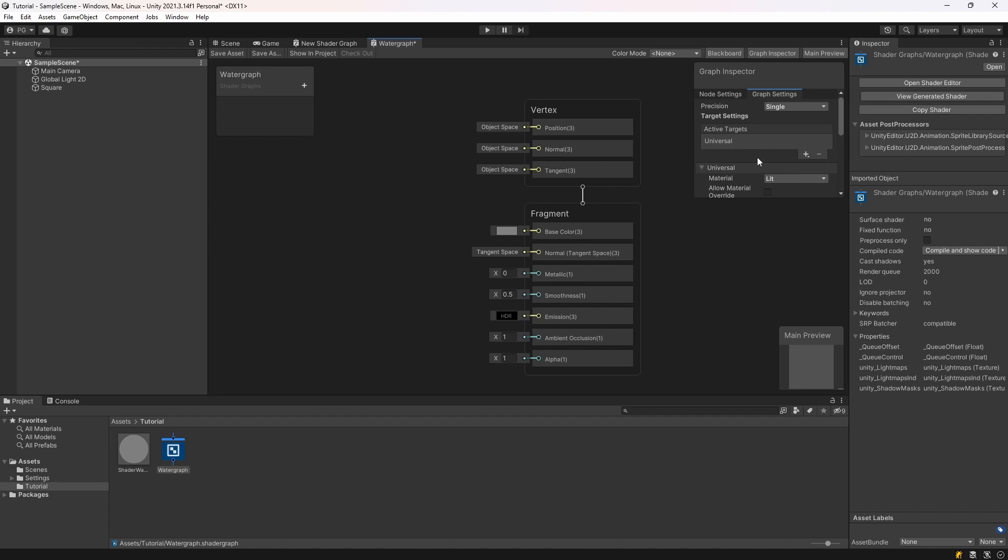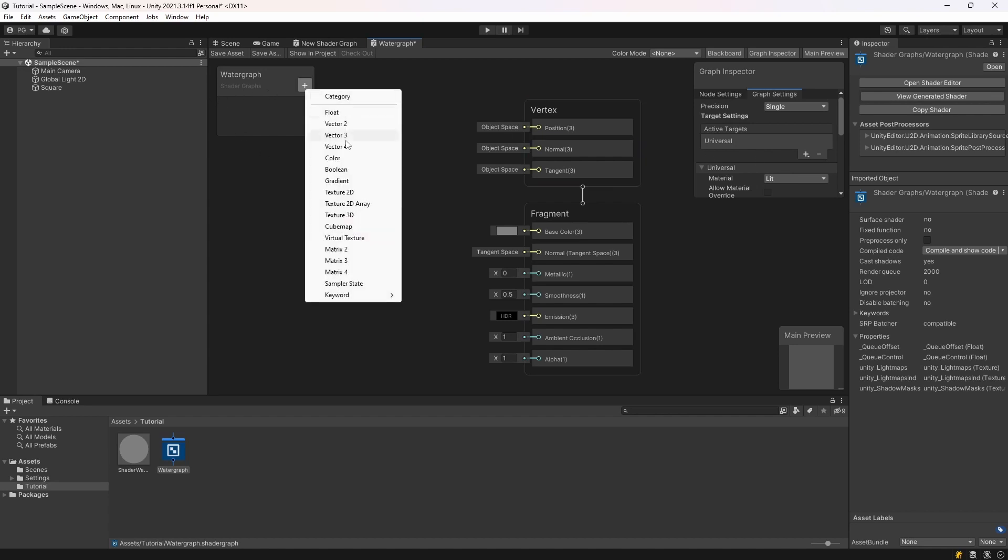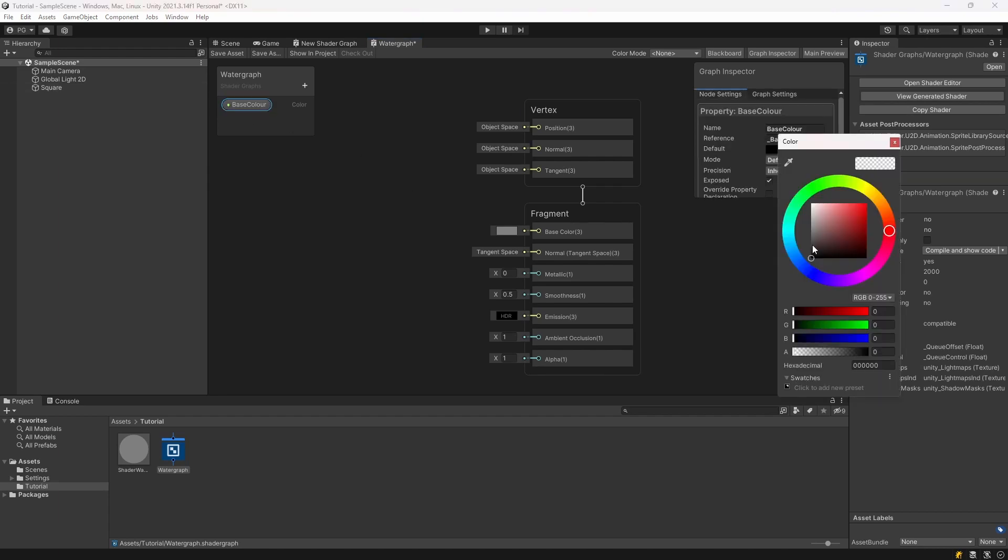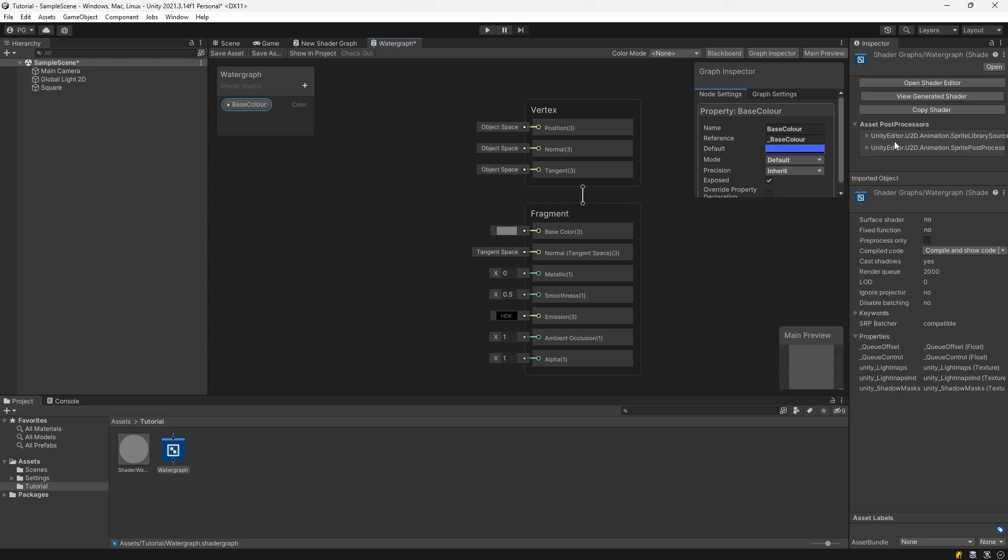And then we're going to create a new color. Call that Base Color. Select a nice blue, kind of dark blue. Drag that in and hook that up to the base color.